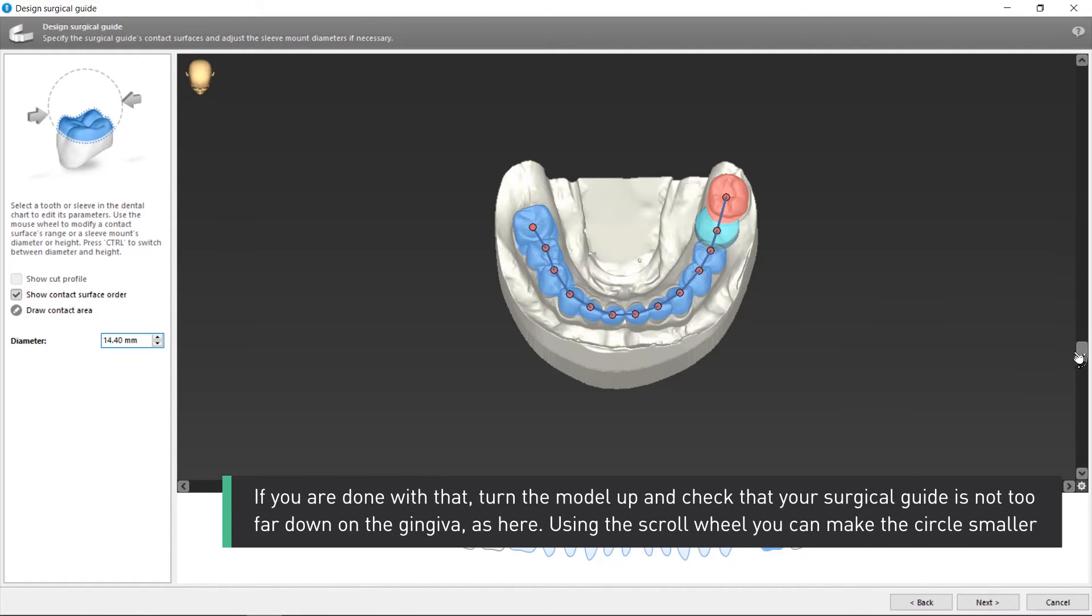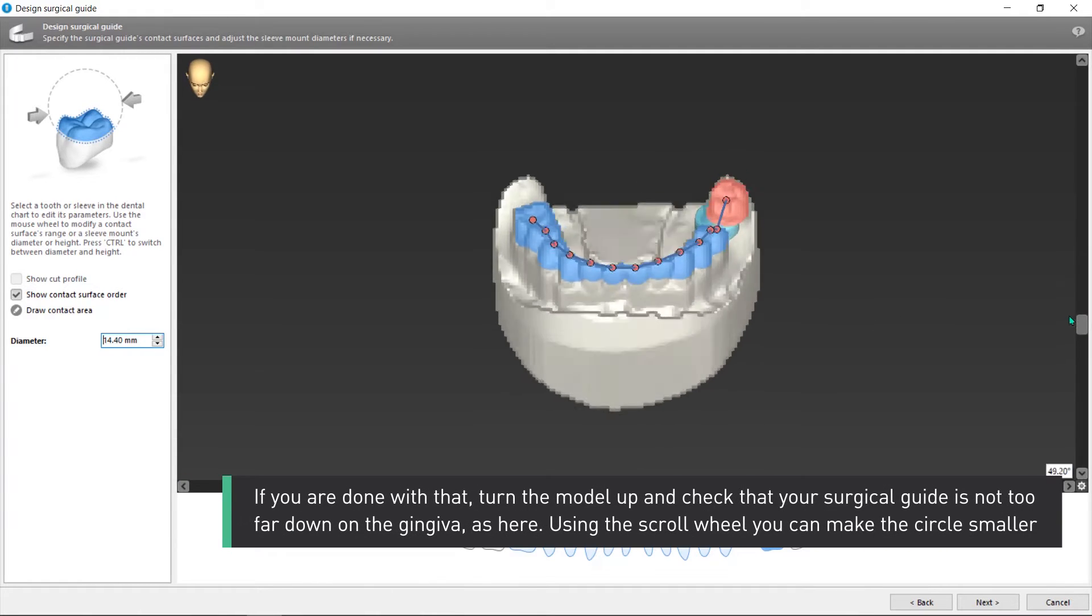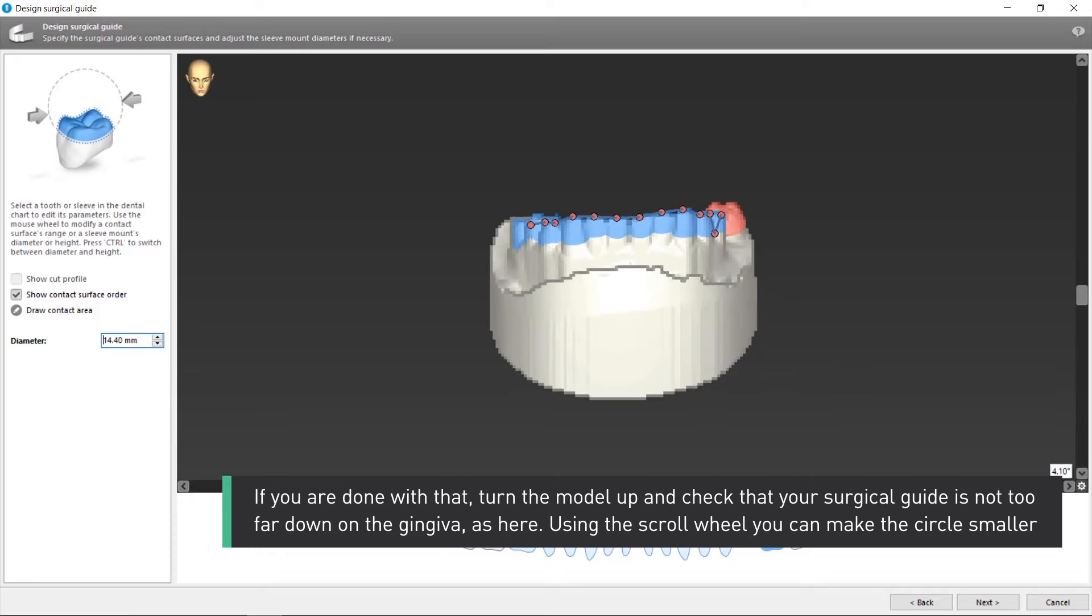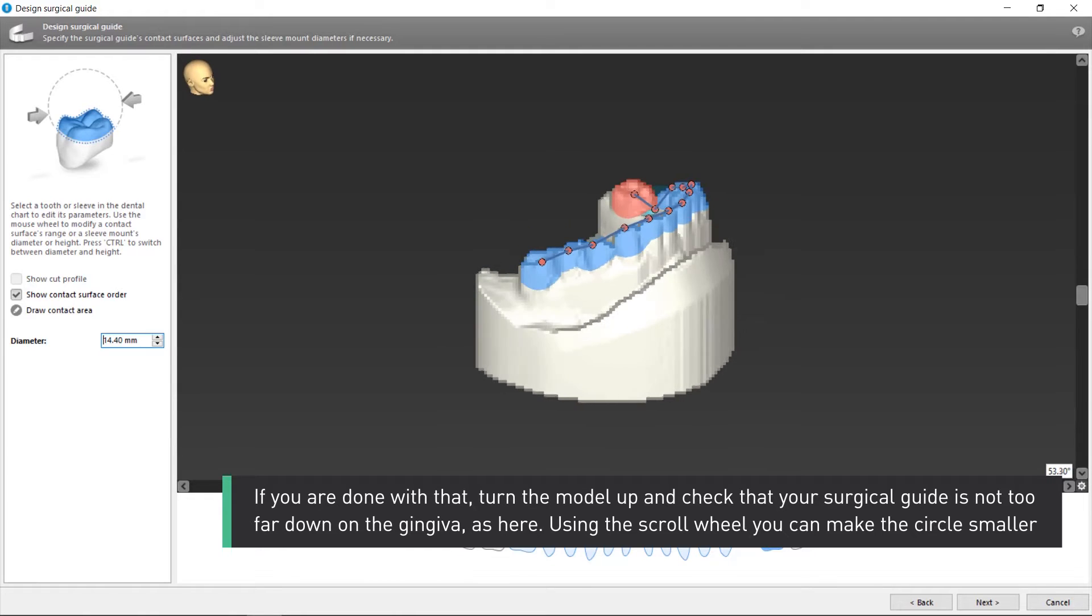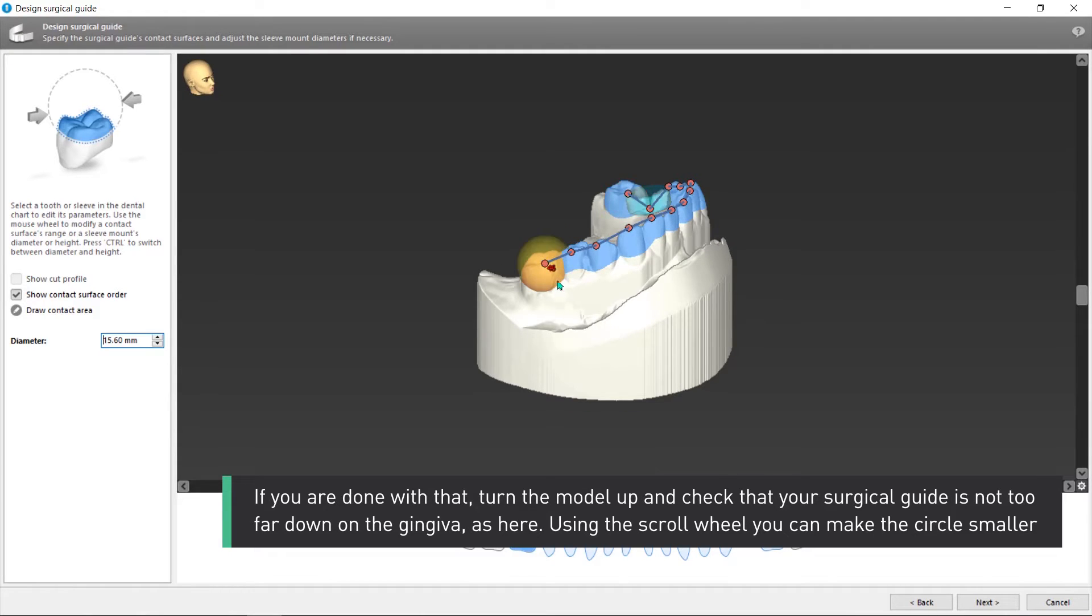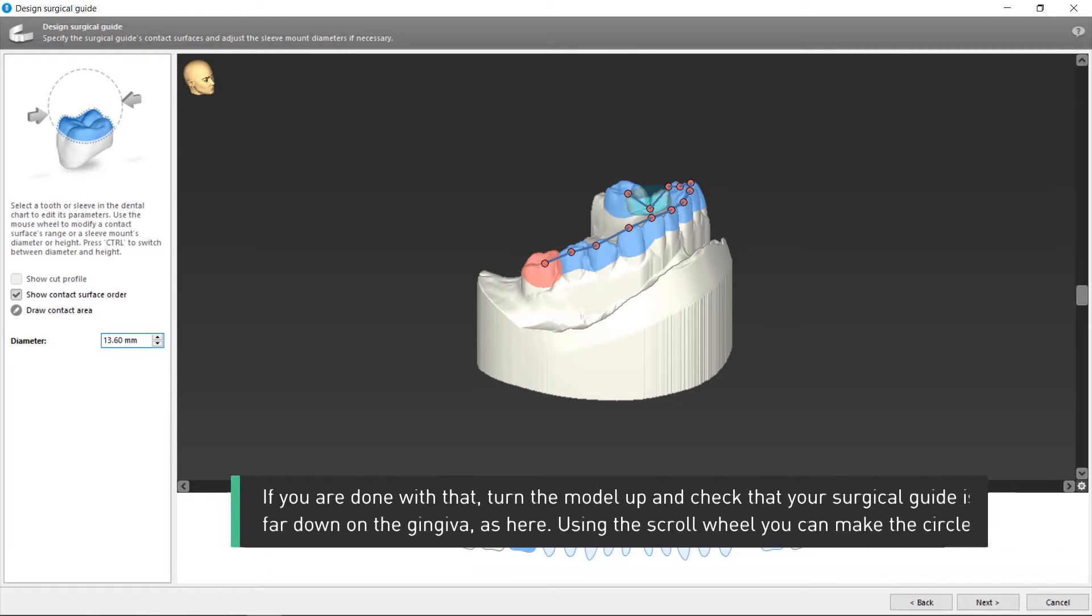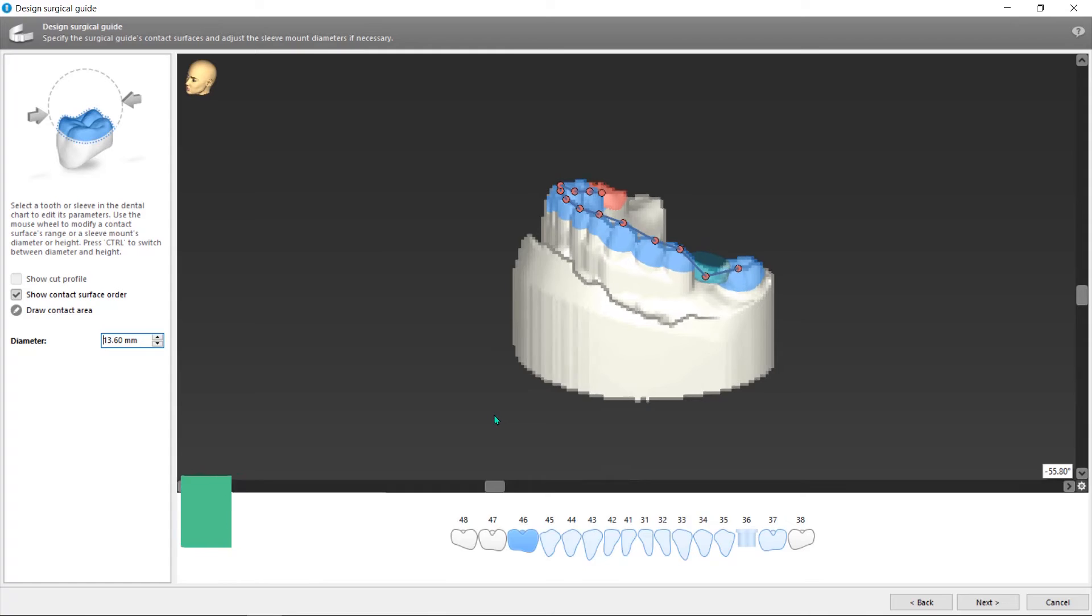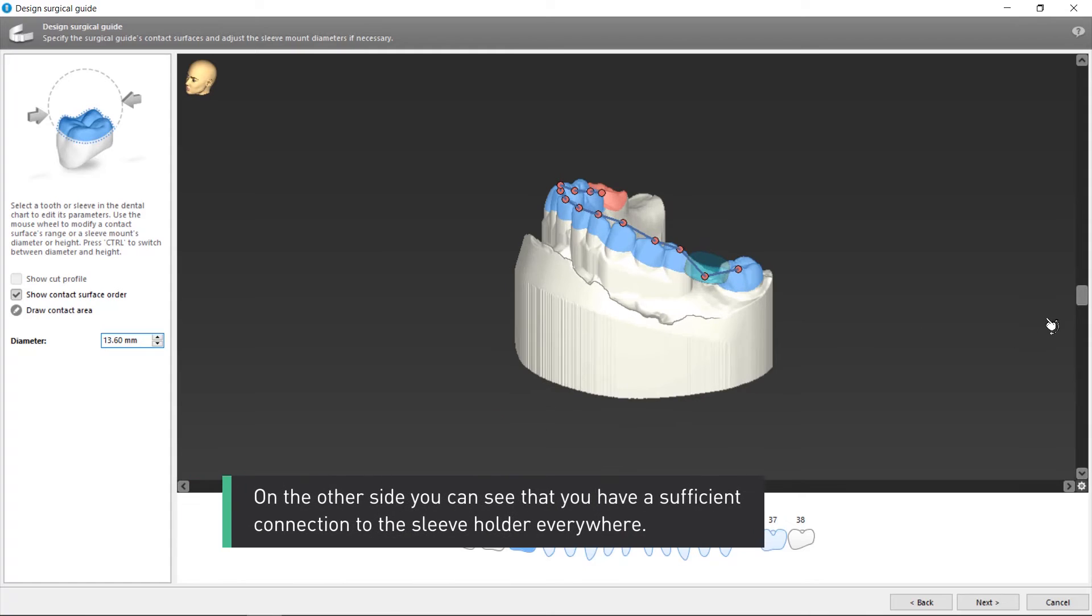If you are done with that, turn the model up and check that your surgical guide is not too far down on the gingiva, as here. Using the scroll wheel, you can make the circle smaller.